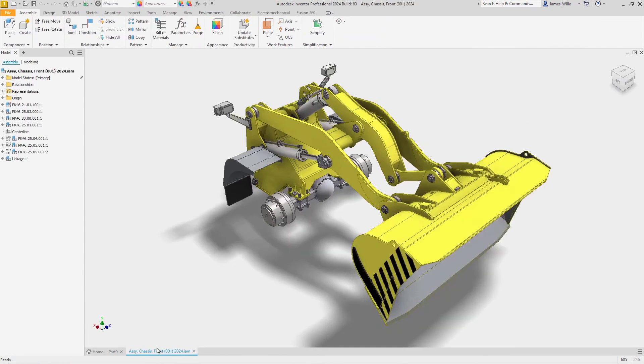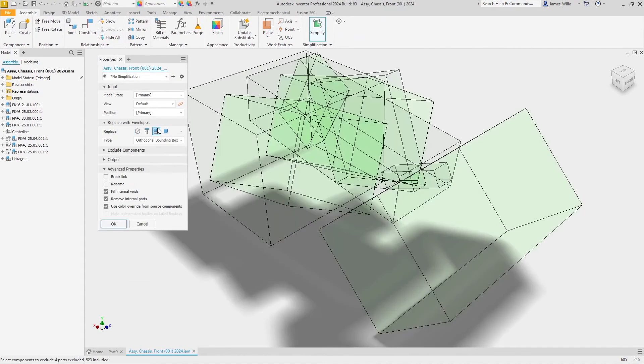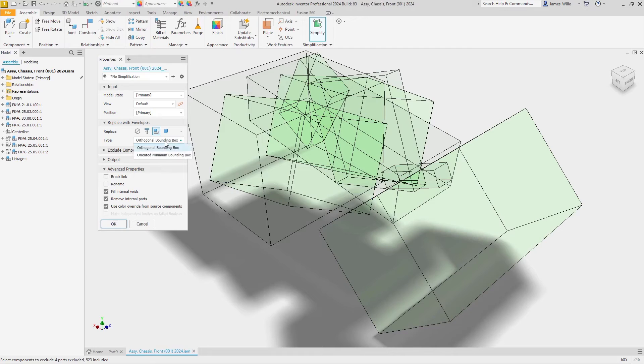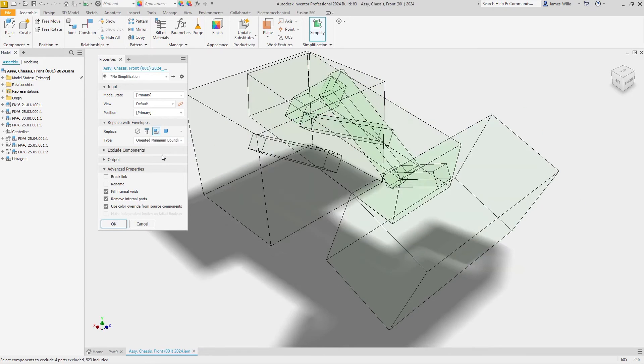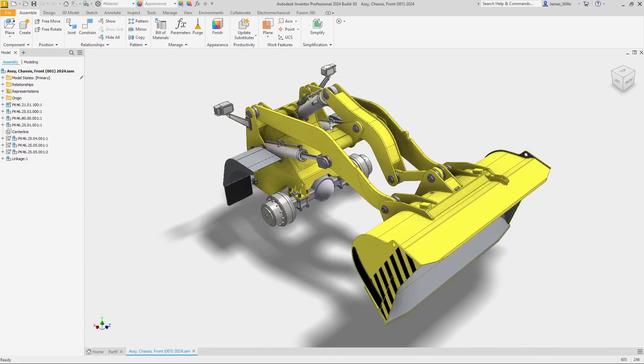Let's take a look at this on a larger assembly. This new workflow is also supported within simplify. When using a standard orthogonal bounding box, these parts look like they are occupying a lot of space. With oriented minimum bounding box, intellectual property can be removed whilst also giving a more accurate representation of the space required.